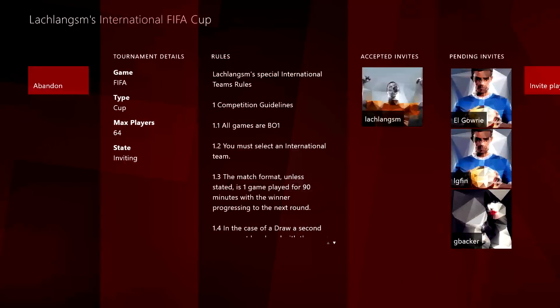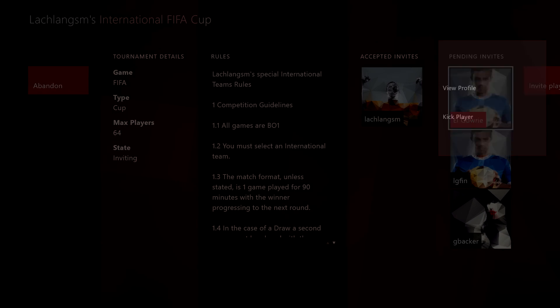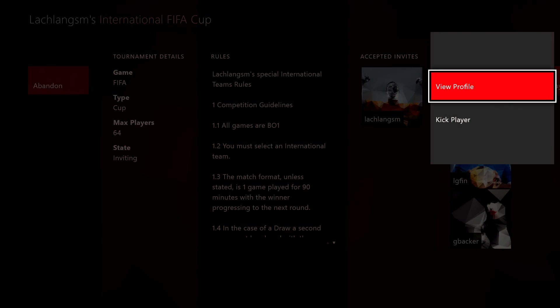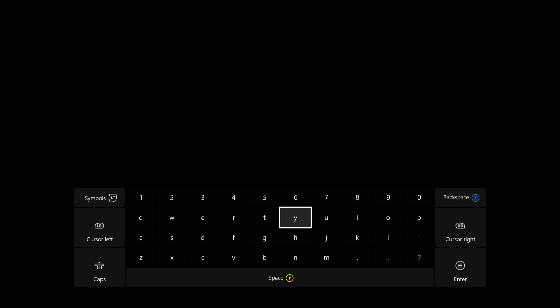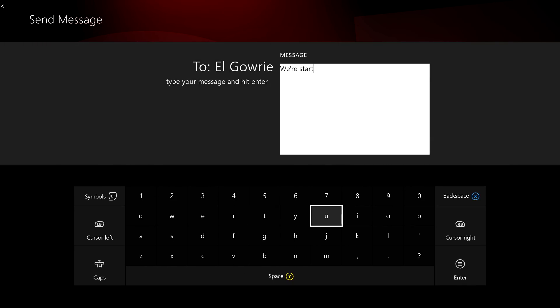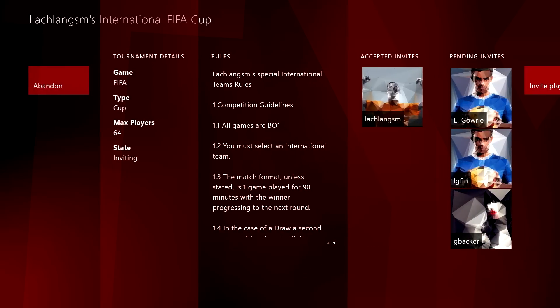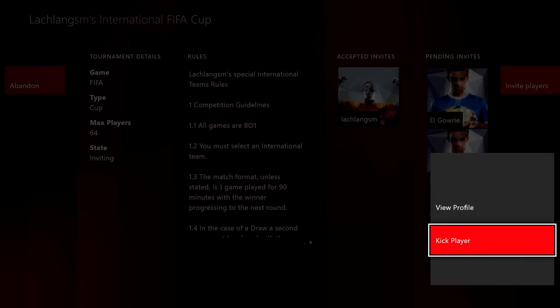Select your tournament to see details such as rules, participating players, and game type. From here, you can message players to organize the tournament, manage pending and accepted invites, invite more friends, or kick players who no longer wish to take part.